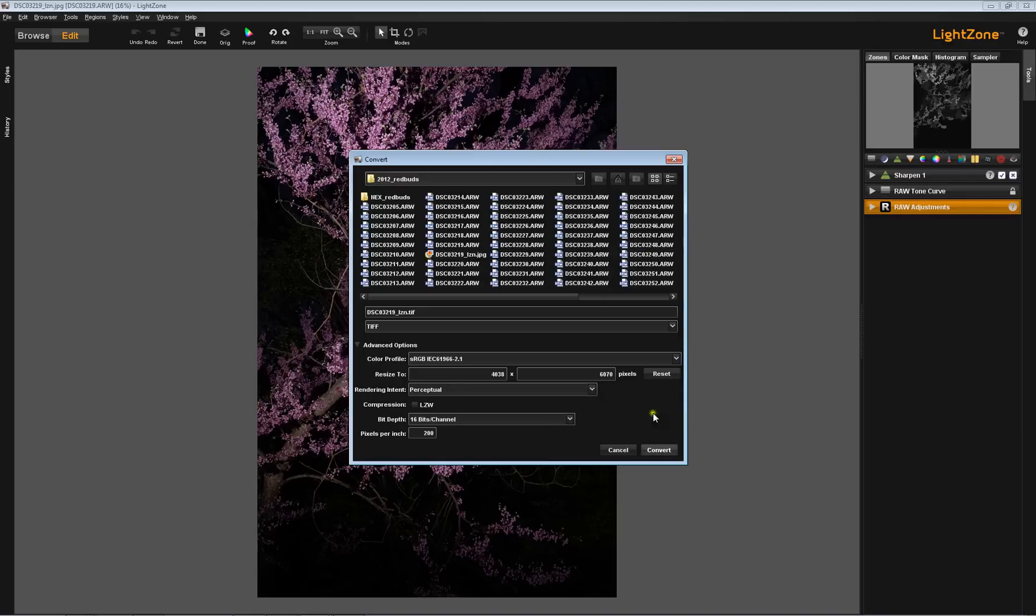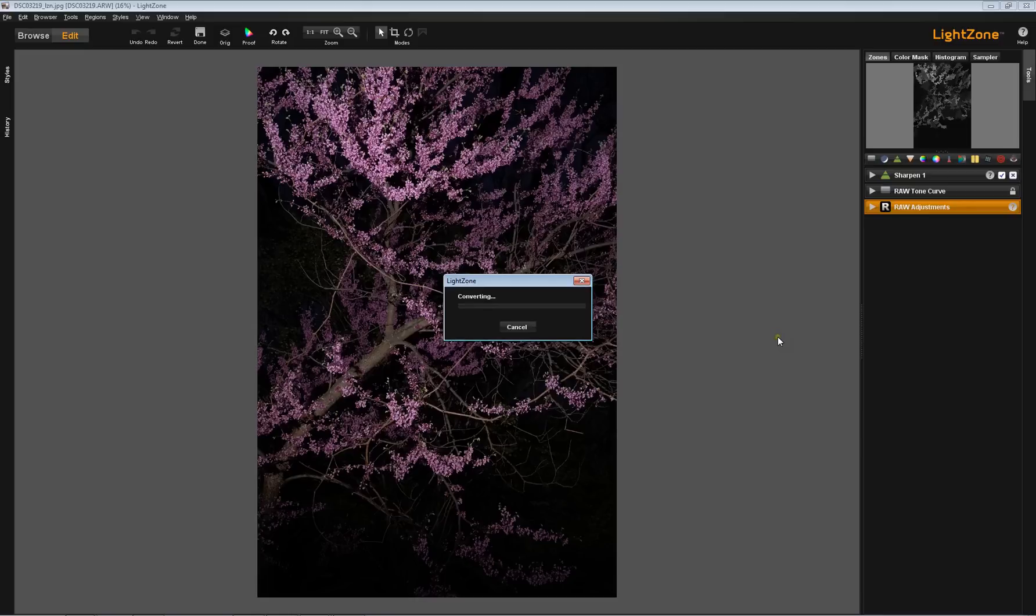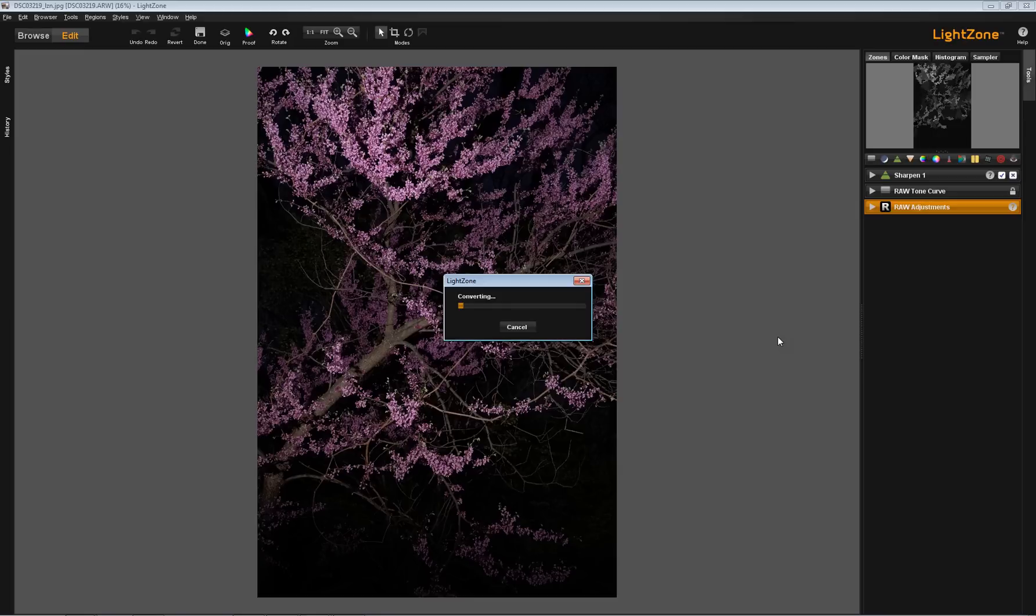So, always double check this. Now, let's do the convert. This will take a minute to convert this. Not really a minute, but it will take a few seconds.